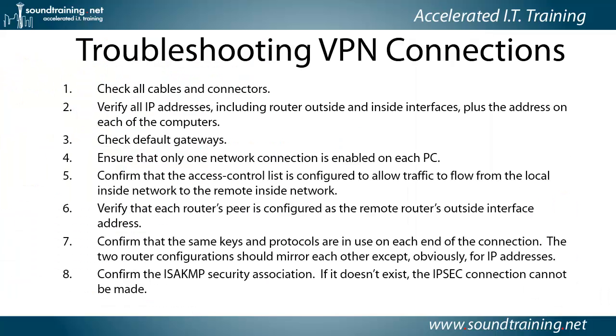Here's a checklist of troubleshooting items for VPN connections and, you know, it's a lot of the stuff that you'd expect. Check all your cables and connectors. Verify your IP addresses.